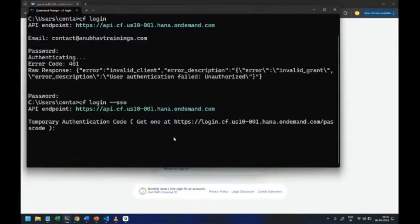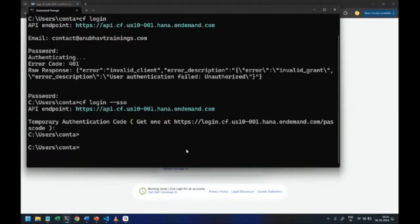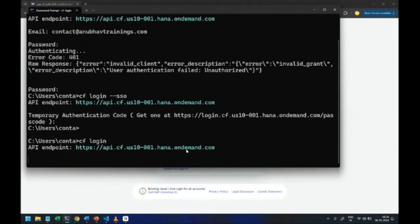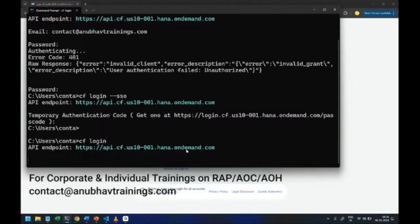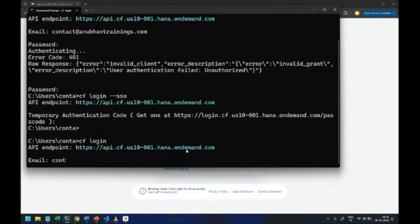And then afterwards you can head over back after resetting your password, control C here on cloud foundry plugin screen and do CF login again. This time you can enter your new password which you have reset, of course which is the same password which you gave at the beginning.